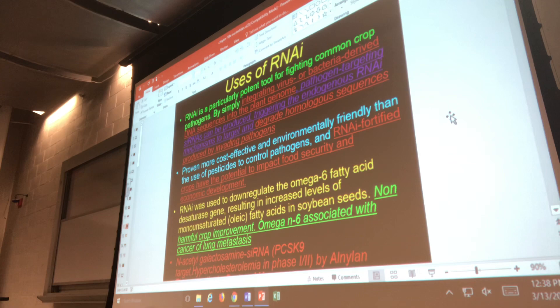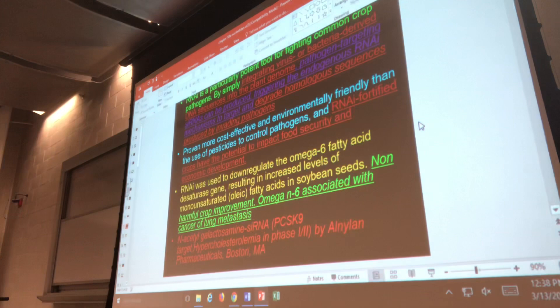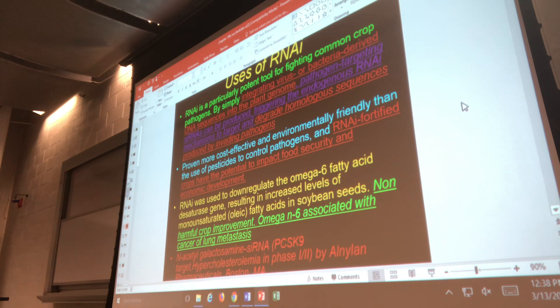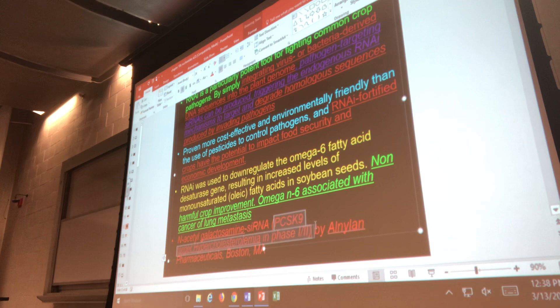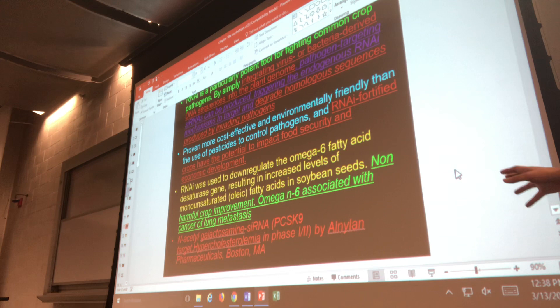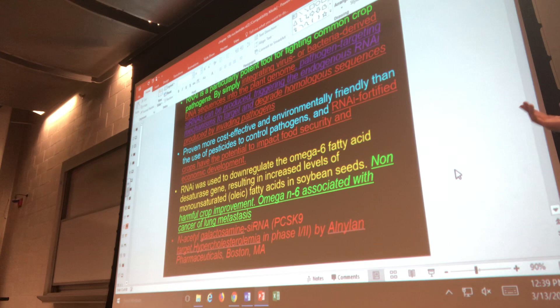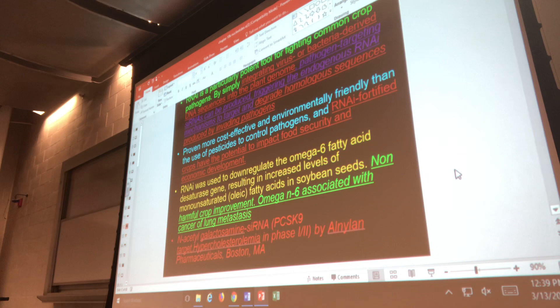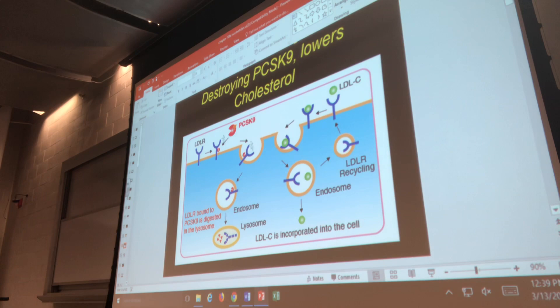If the instructor hasn't talked about it yet, there is a particular target protein responsible for a condition called hypercholesterolemia — someone makes higher levels of cholesterol than normal — which is currently treated via an siRNA drug. There may be more details given in class, but that's the extent of coverage here.